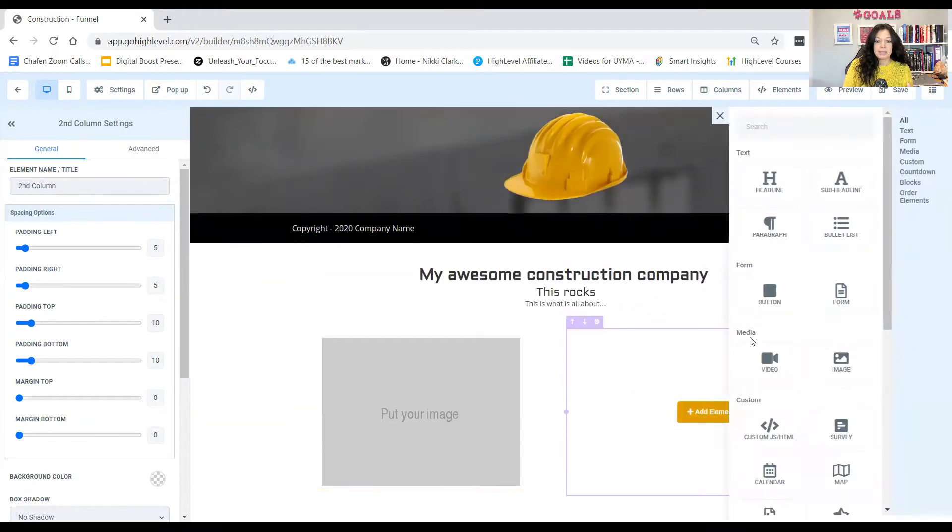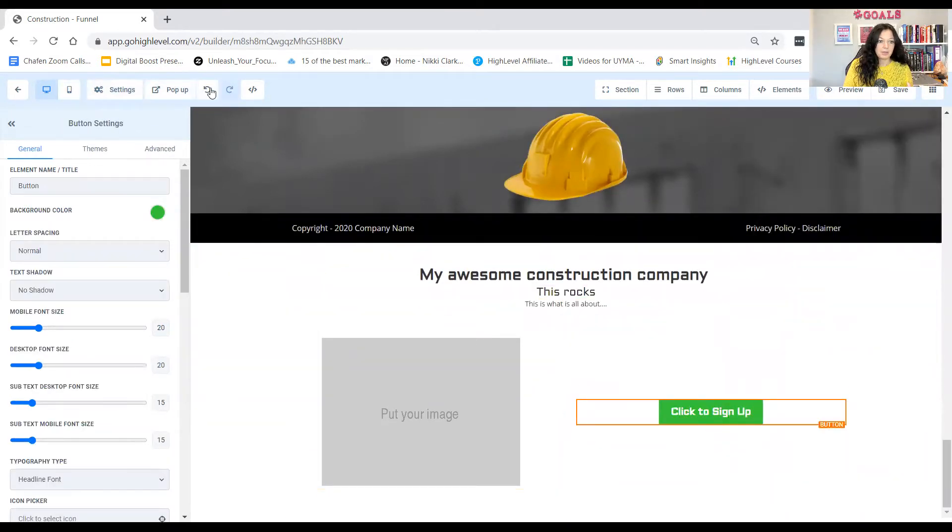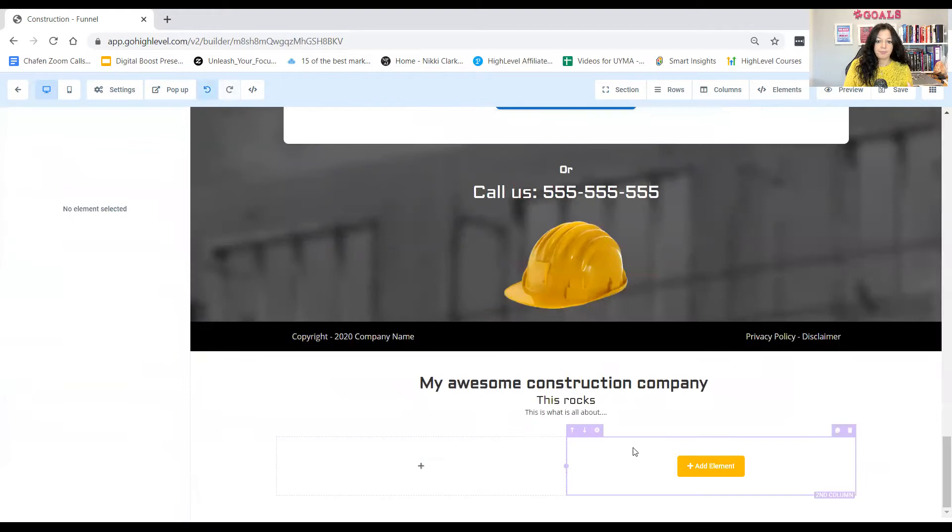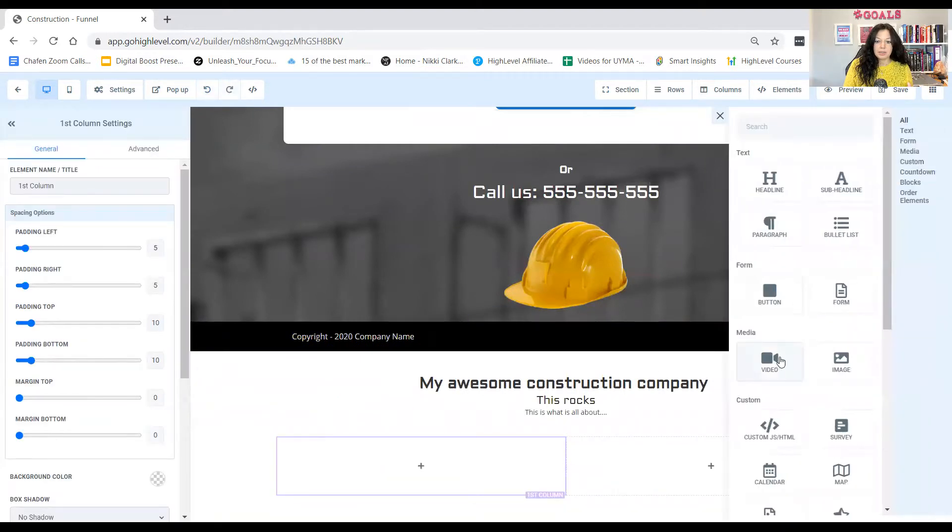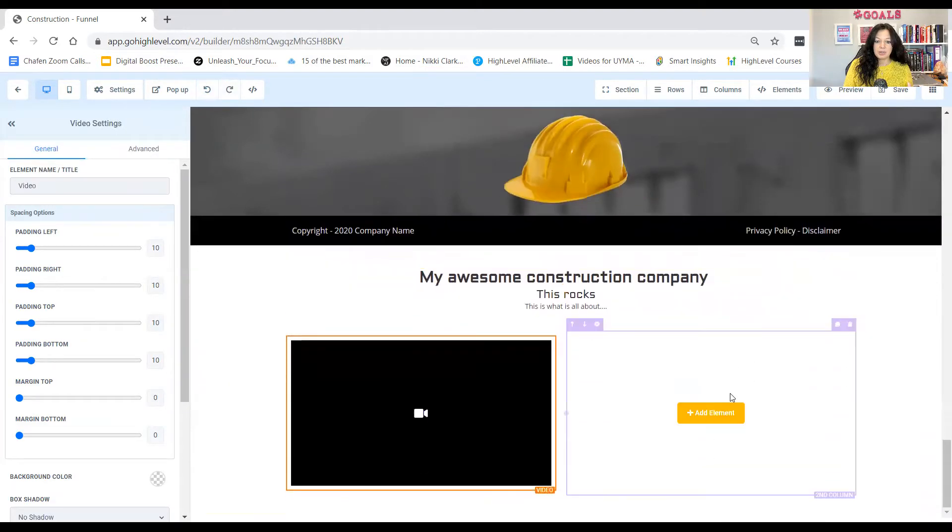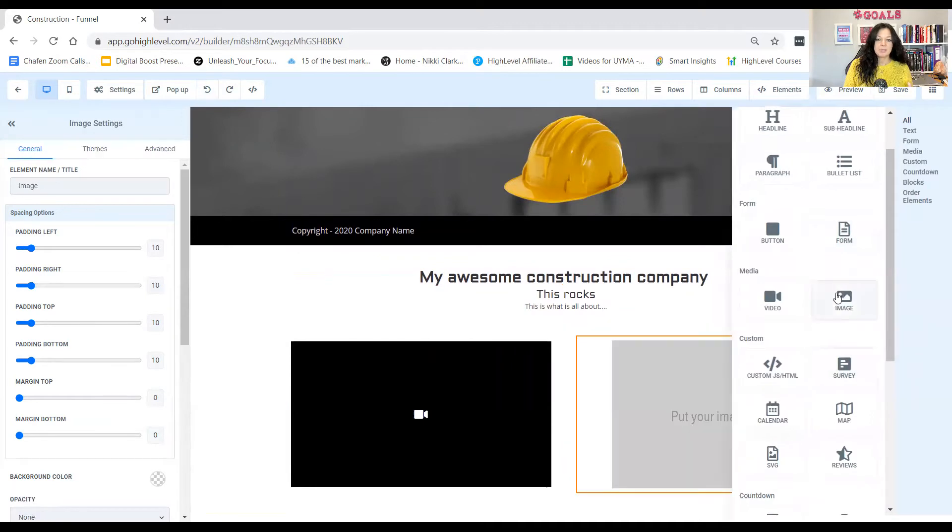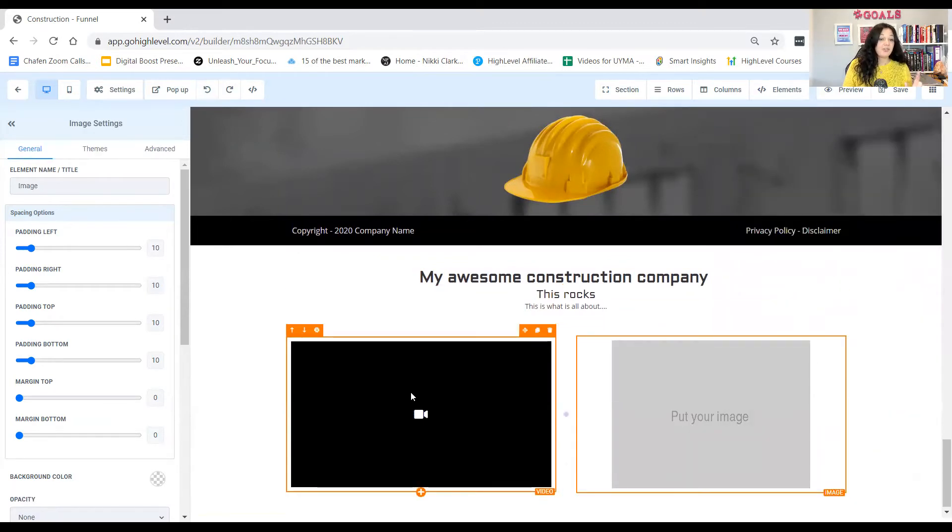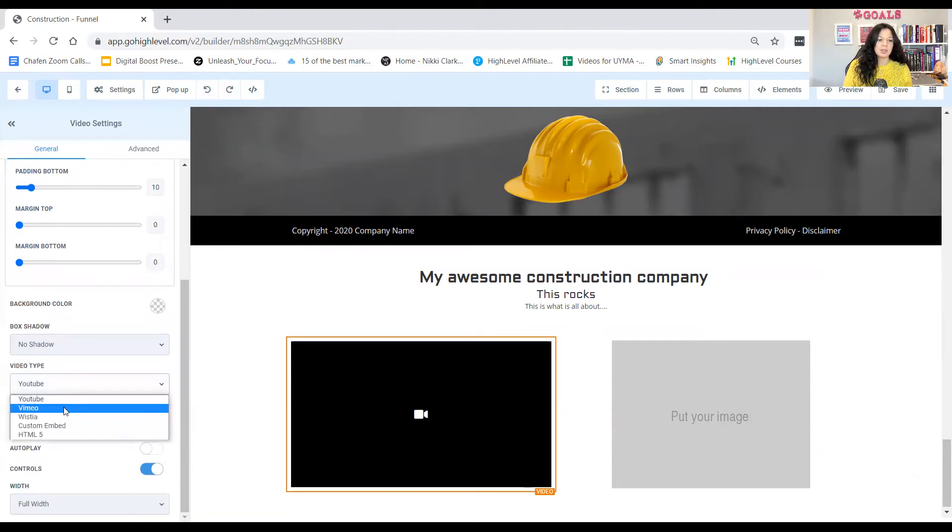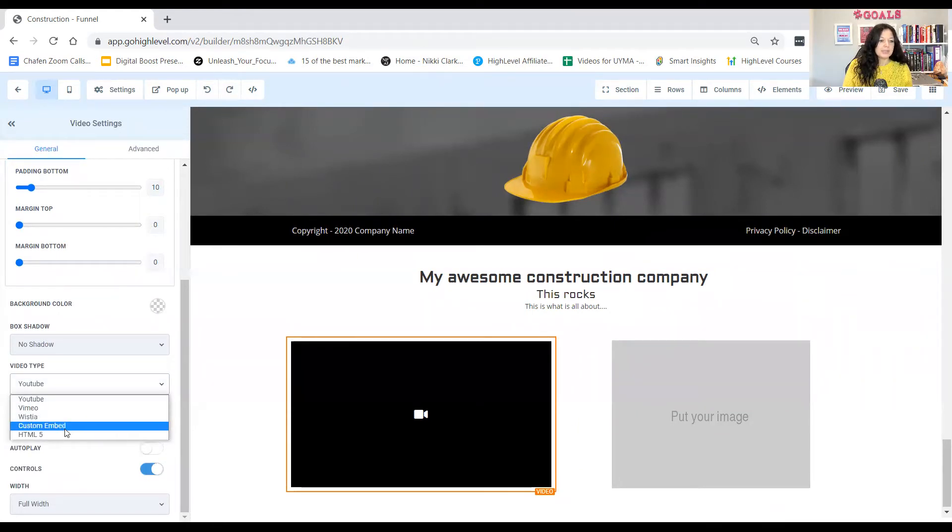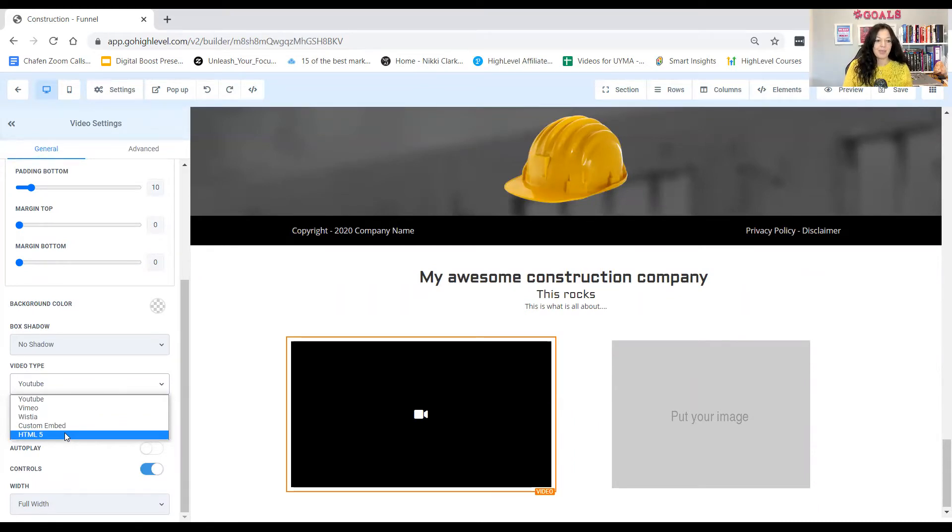And then you can either put a video in or an image. And let's say you want, sorry, not a button. You can go undo. And over here, let's say video. And over here, let's say an image. And in the video, however, you can upload videos into either YouTube or Vimeo, Vista, custom edit, or you can have an HTML as well.